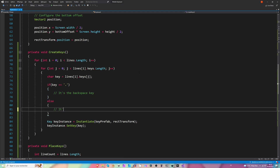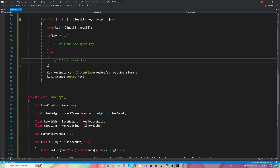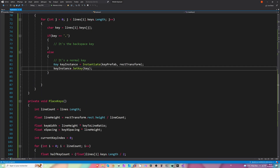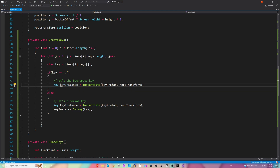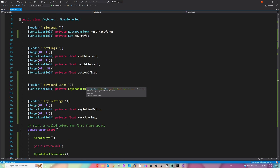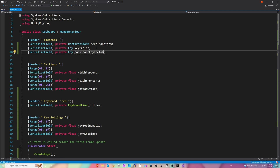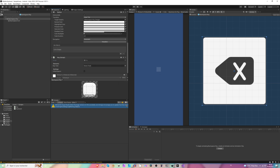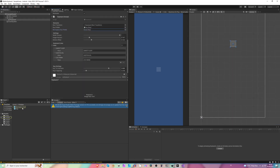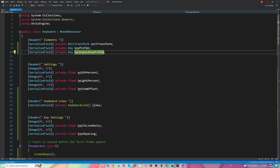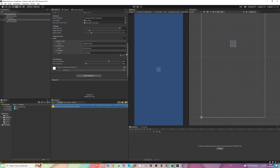Otherwise it's a normal key. We can take this code and pass it here. We can remove SetKey because we aren't going to set the key for the backspace. Here we use backspaceKeyPrefab — let's create it. Go back to Unity to specify it in the inspector: drag the backspace key and drop it in. Let's check if it creates it or not — it does, awesome.